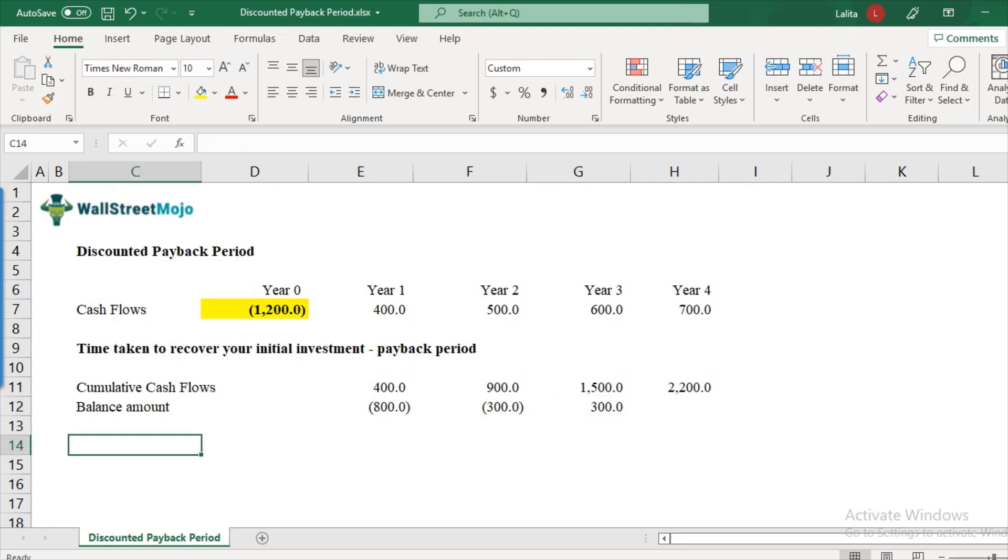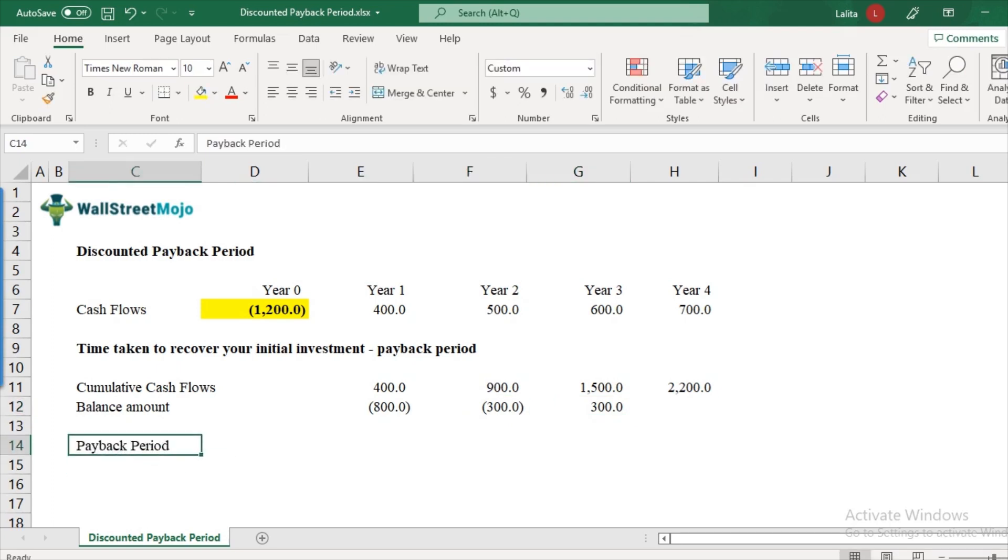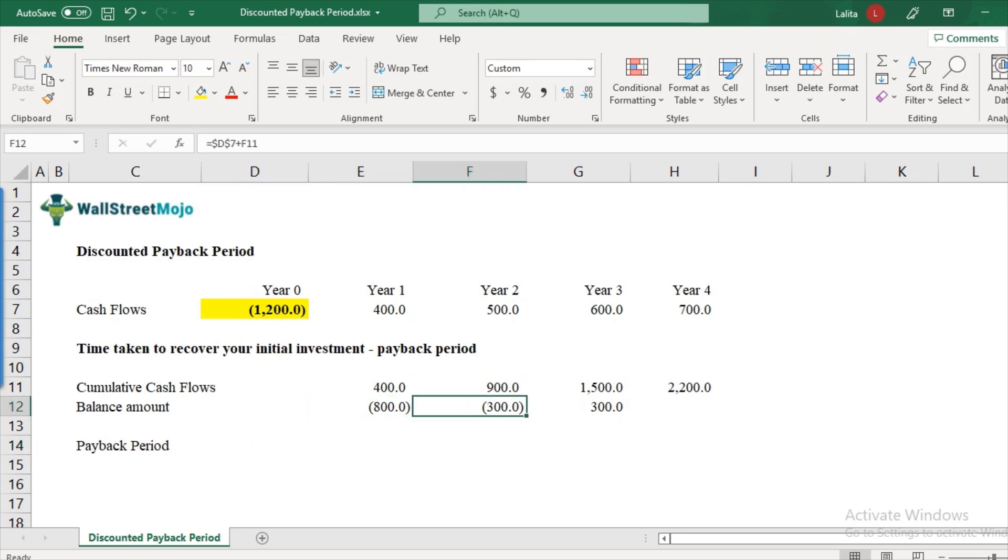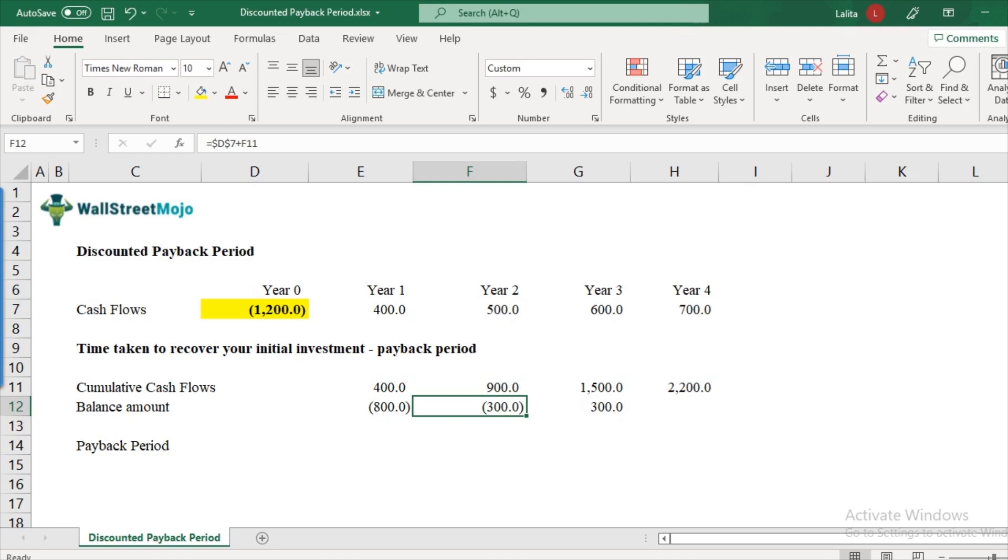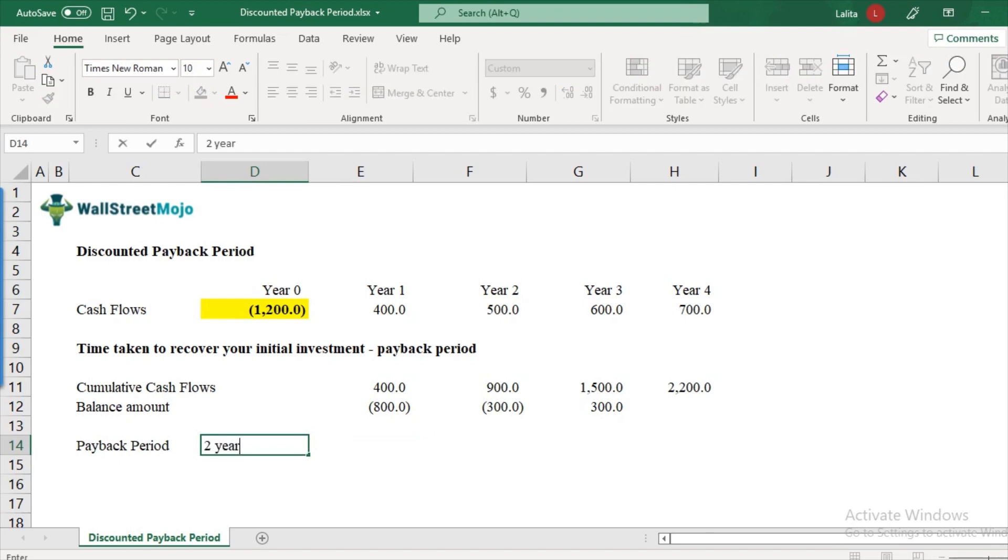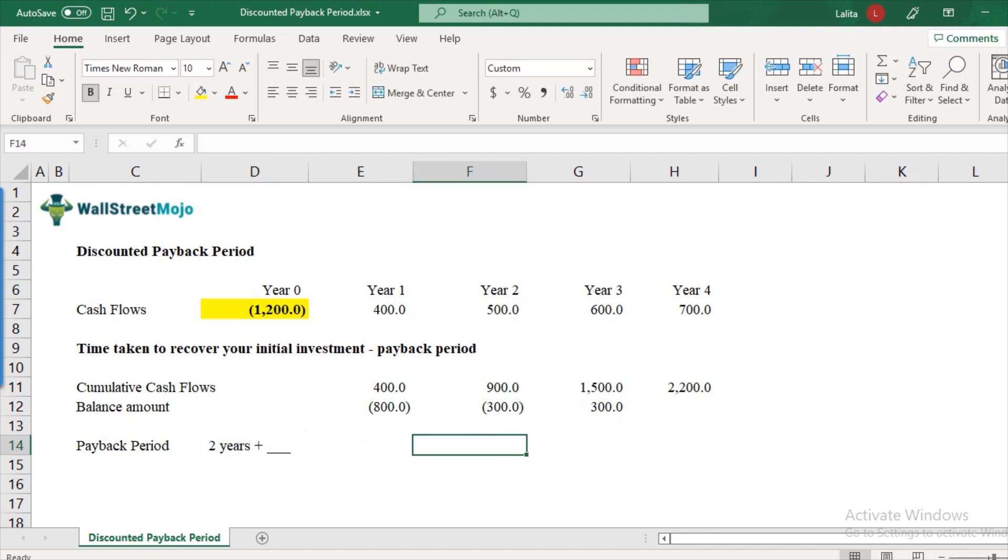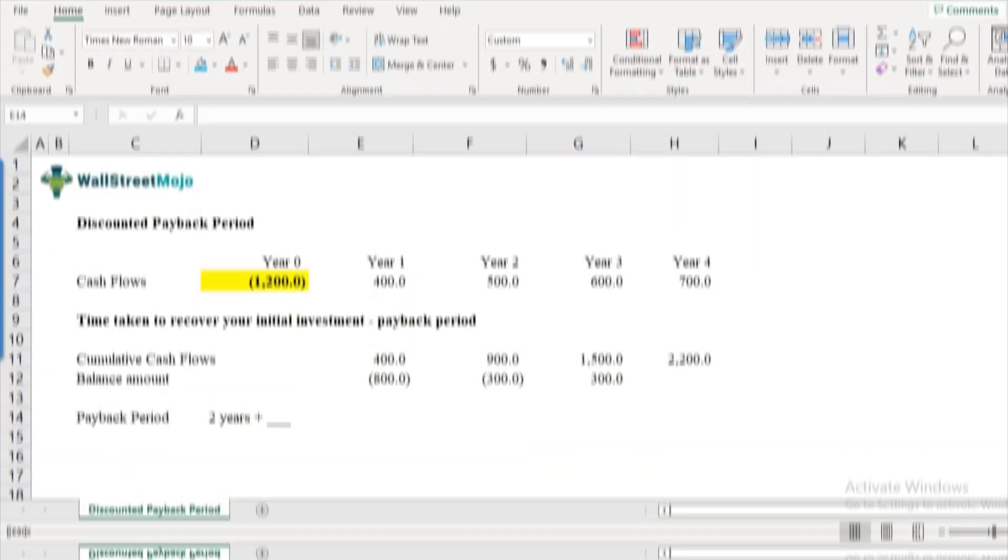So the way it is calculated is payback period. We have this as the negative balances. So this will be like two years plus something. So at the end of two years, you are yet to recover this $300. So this will be two years plus some number. And that fraction amount is to be calculated by using this balance amount here.